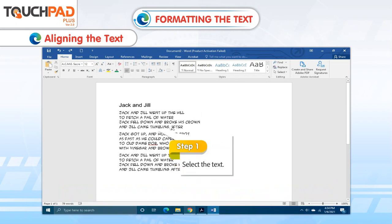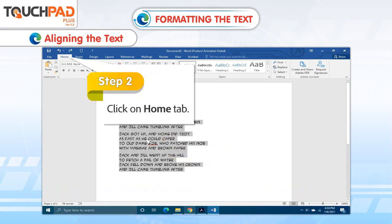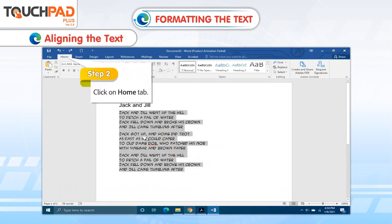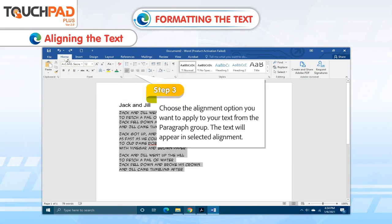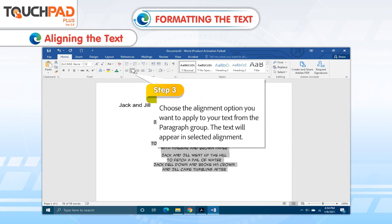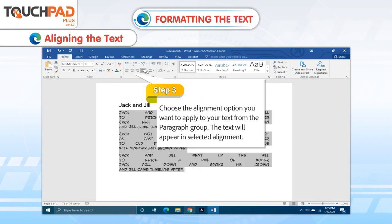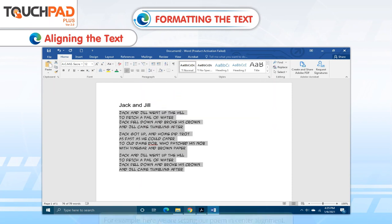Step 1. Select the text. Step 2. Click on Home tab. Step 3. Choose the alignment option you want to apply to your text from the paragraph group. The text will appear in the selected alignment.